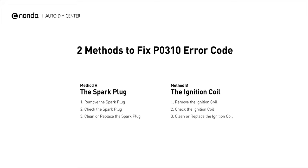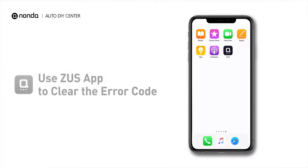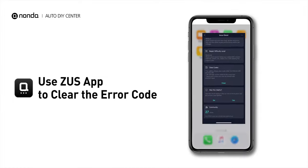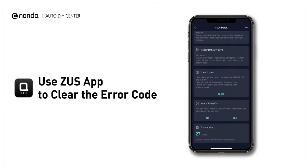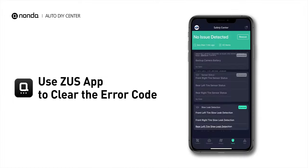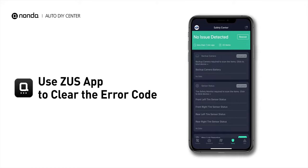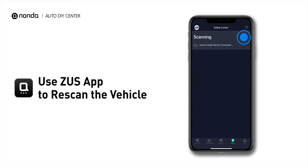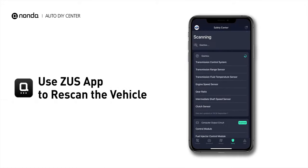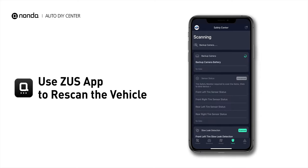So here are two of the most practical solutions to fix the PO310 error code. After the repair, you can now use the Zeus app to clear the error code. Tap the Rescan button one more time to make sure everything is fine with your vehicle.